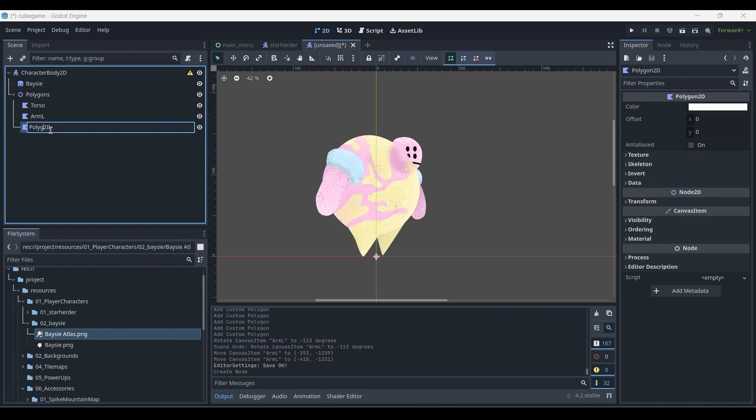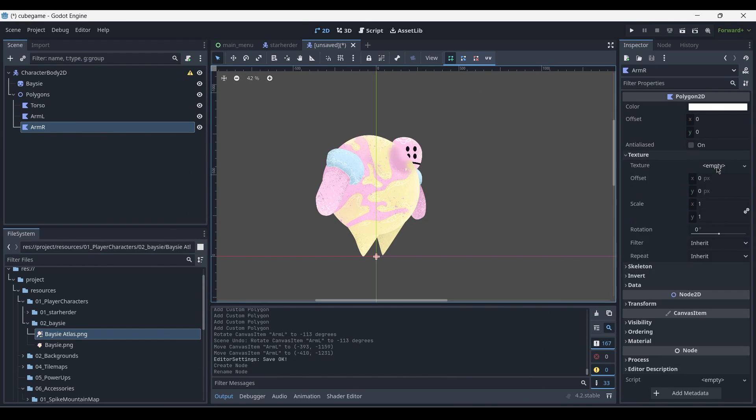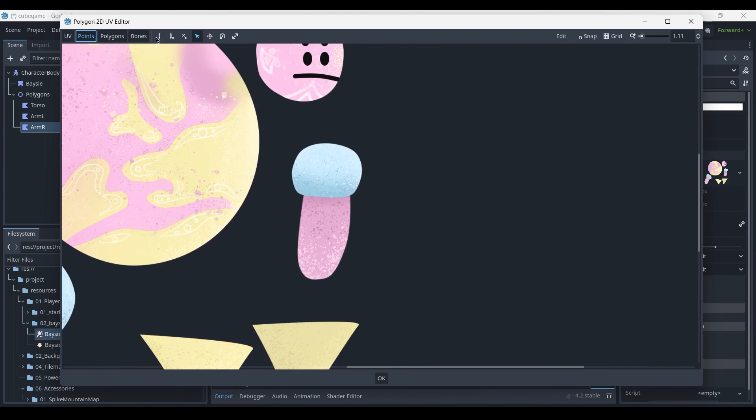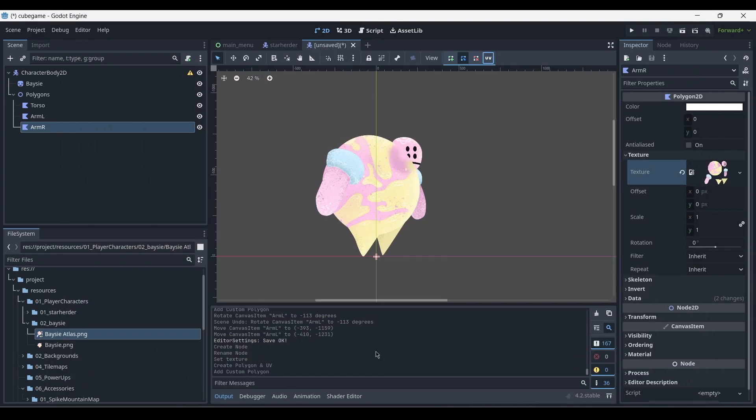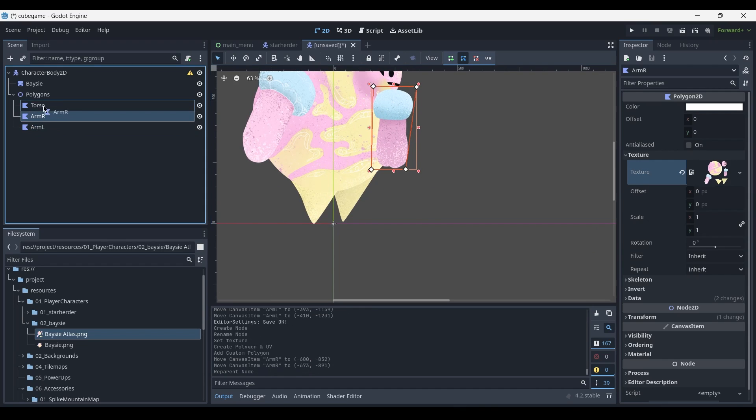I will now show you a time lapse of my process for creating the rest of the geometry and the polygons for the other shapes by speeding up the video and just letting you see how I compose the character.